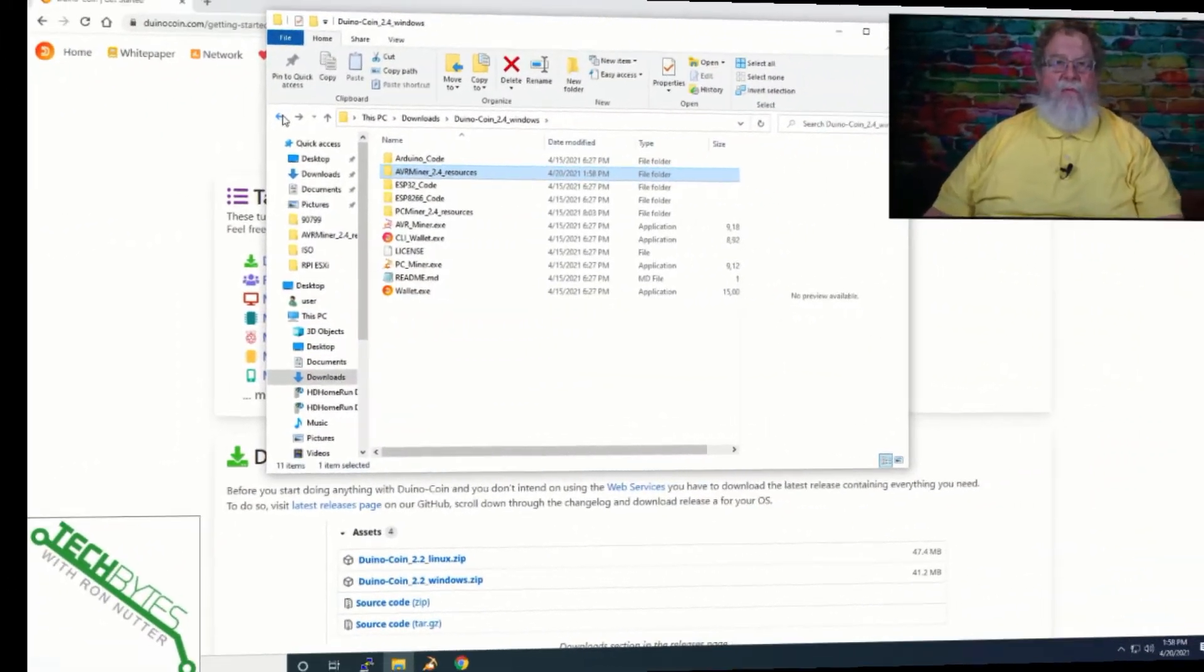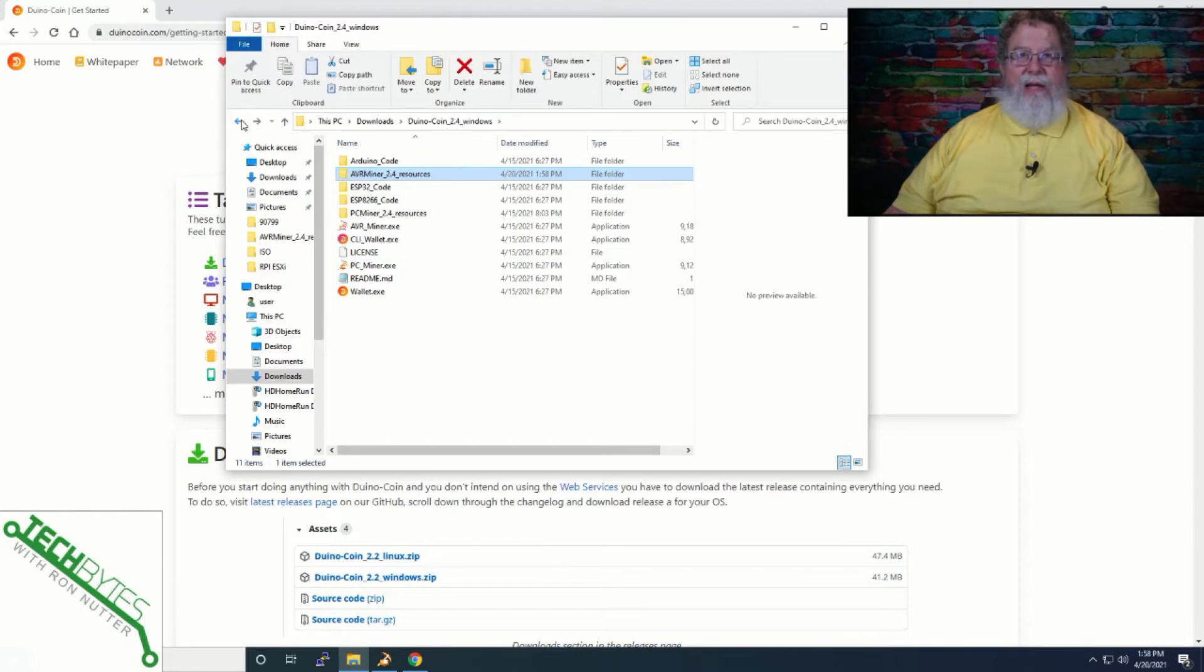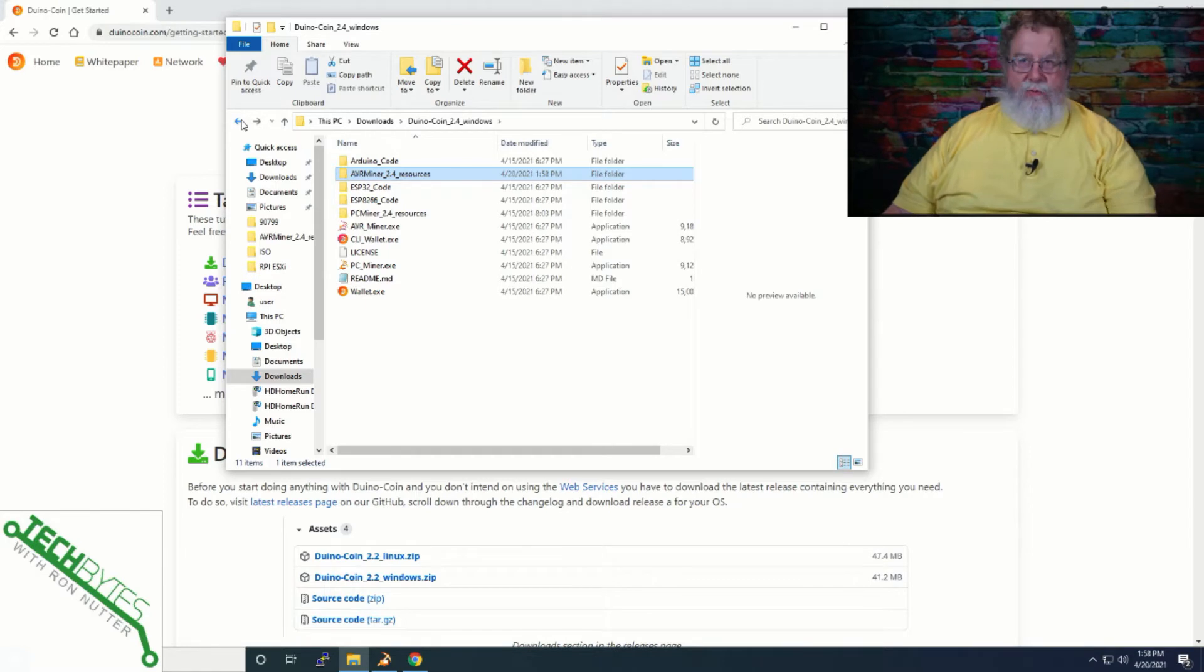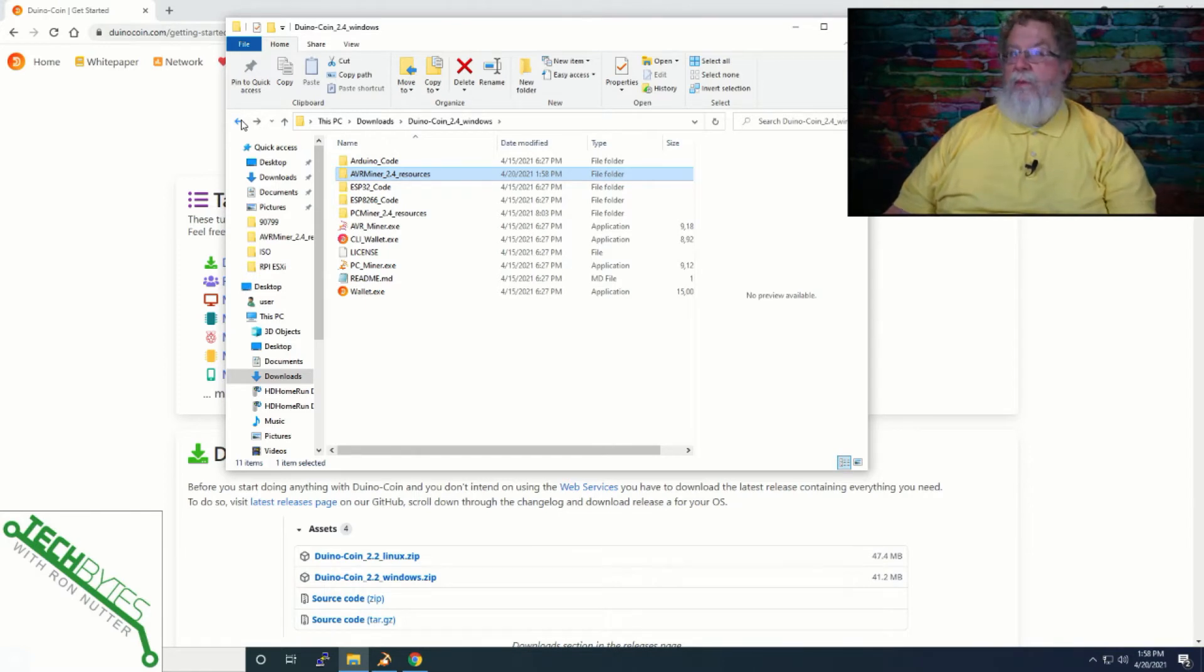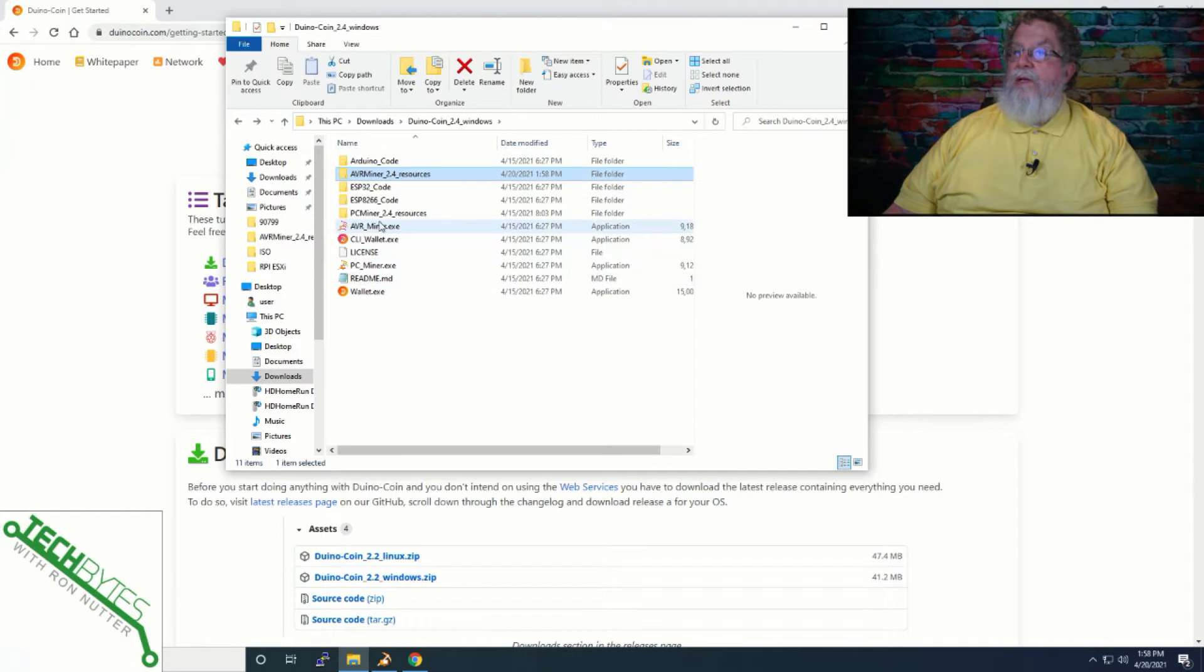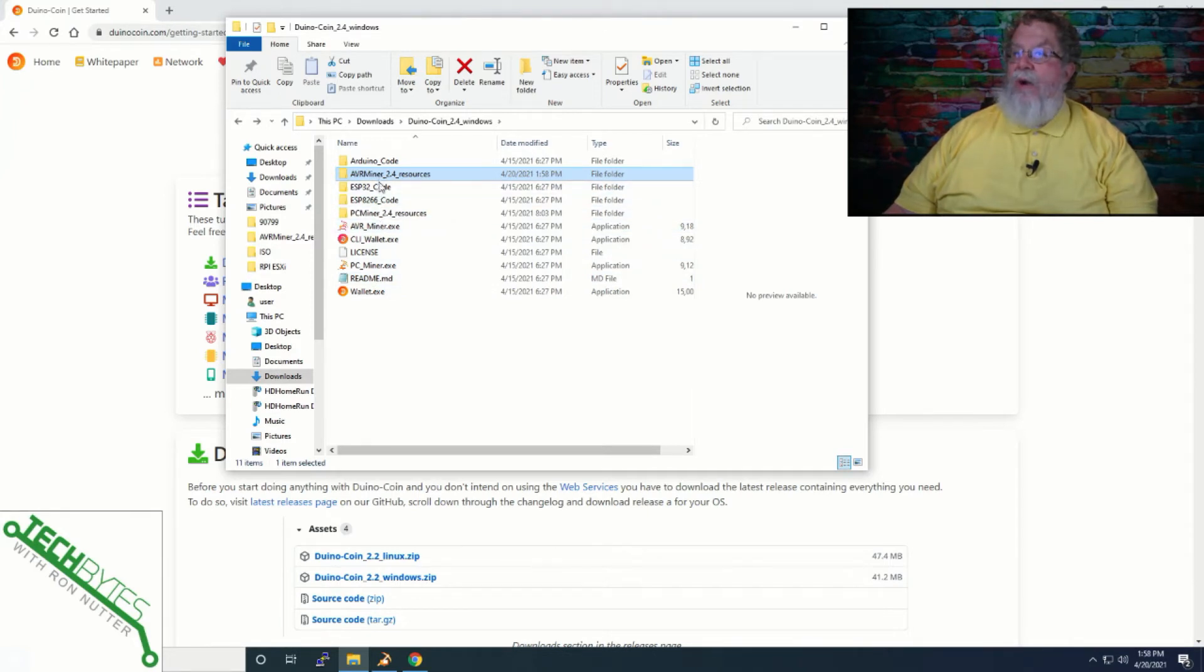Now, before we get to the point of getting the software uploaded to Arduino, we need to get an account created on DuinoCoin so that you can be set up to mine it. This is what the directory will look like when you get it set up. And in this case, the miner you're going to need for the Arduino is right in here. And this is the AVR miner.